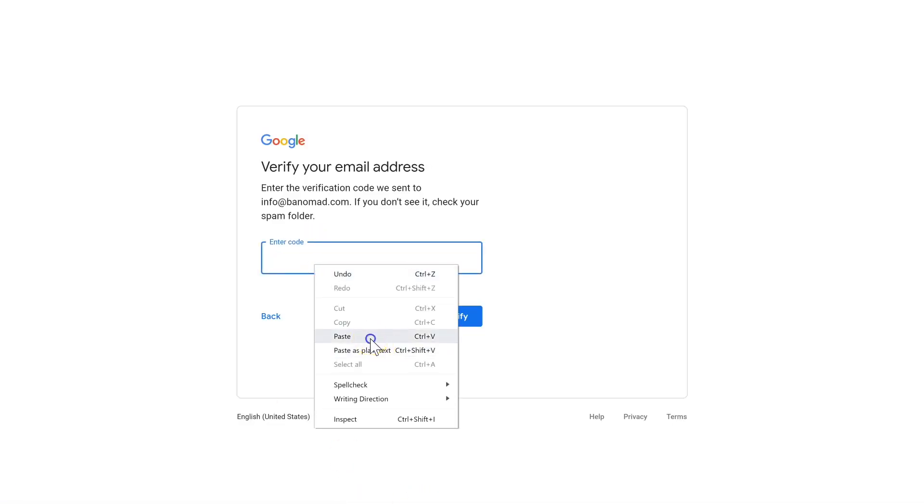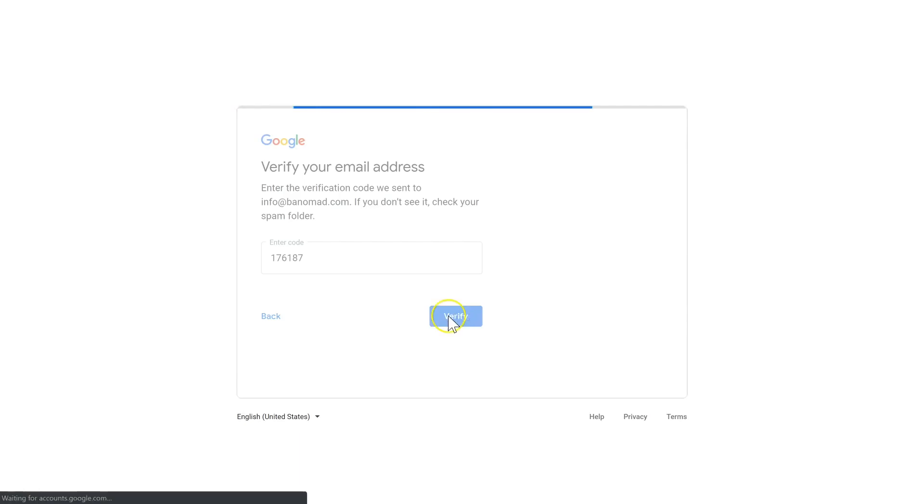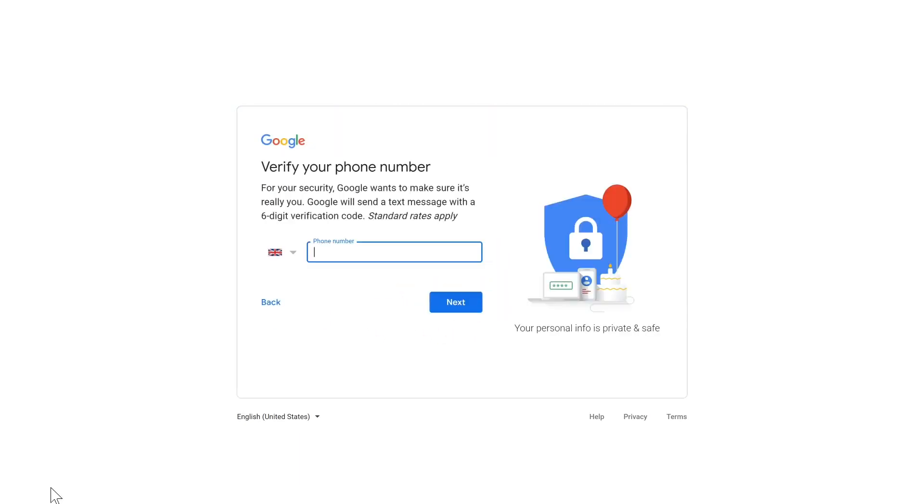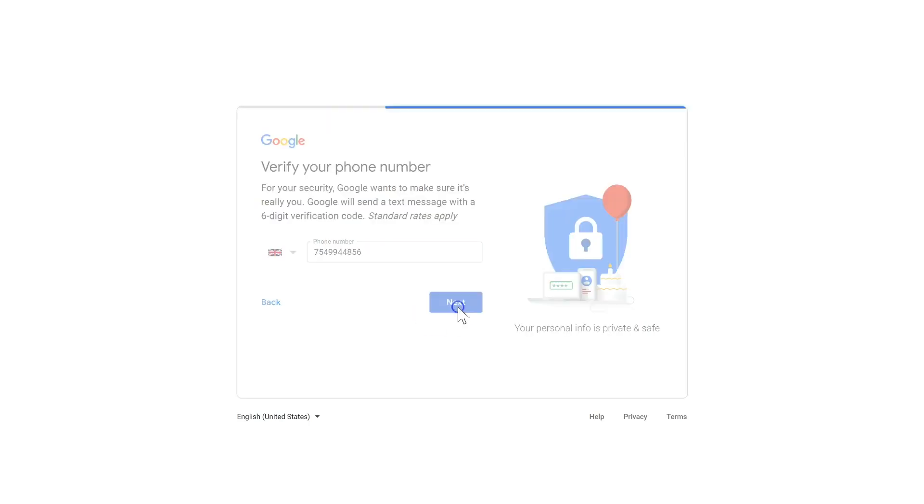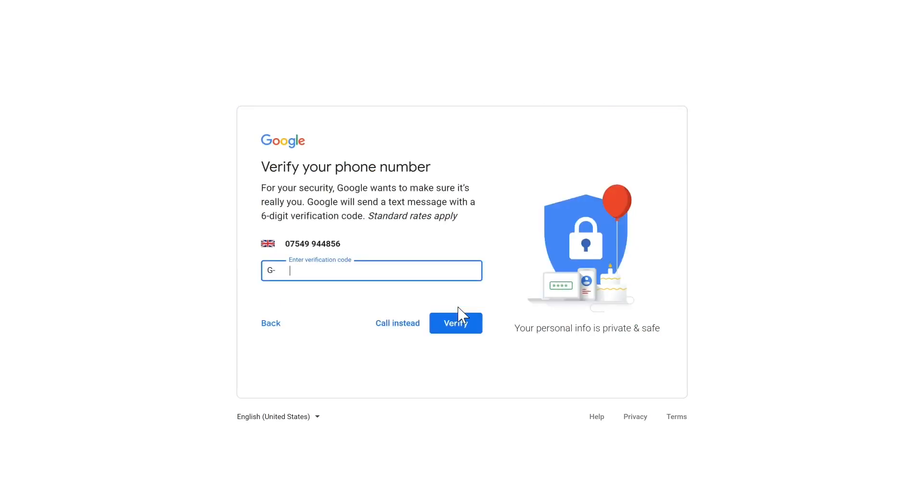Sometimes Google wants to take it one step further and verify your phone number as well. Enter your phone number and hit Next. Google will send a code to your mobile phone, and once you have the code, it comes through pretty quickly usually. You just type the code from your phone into the verification box and hit Verify.